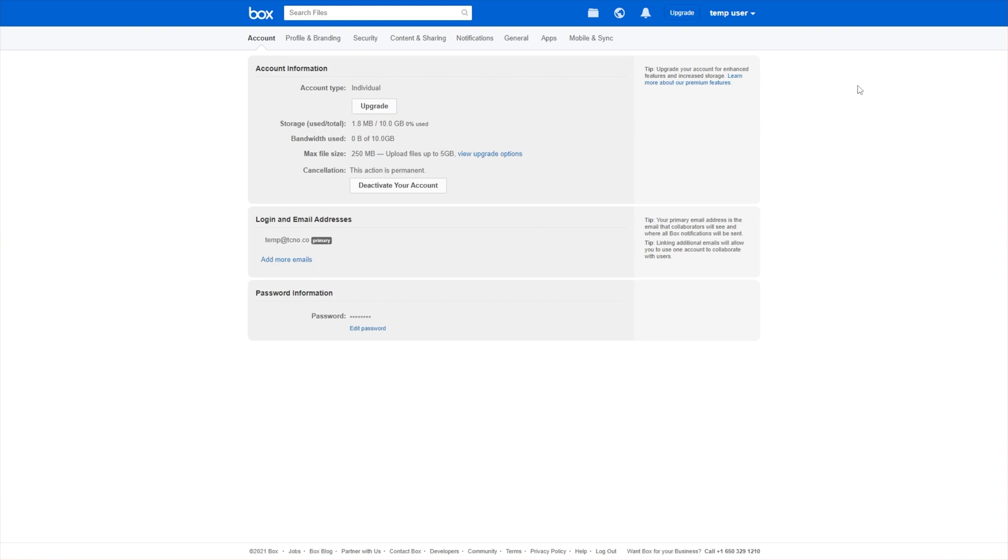When you click the cancel account button, you'll be able to complete a quick survey and cancel your account. It'll cancel at the end of the service term.